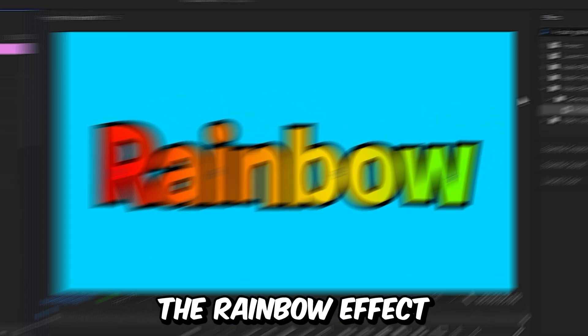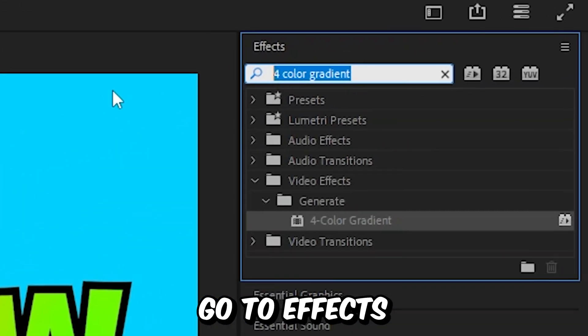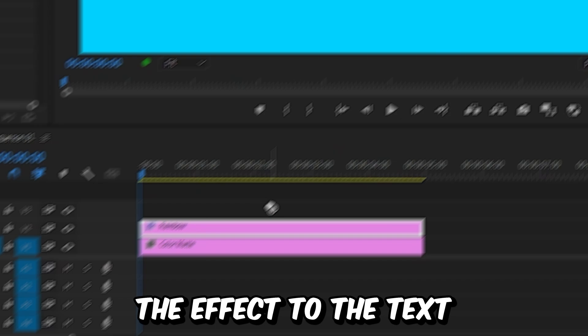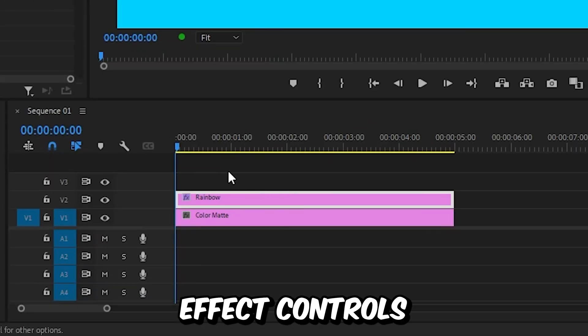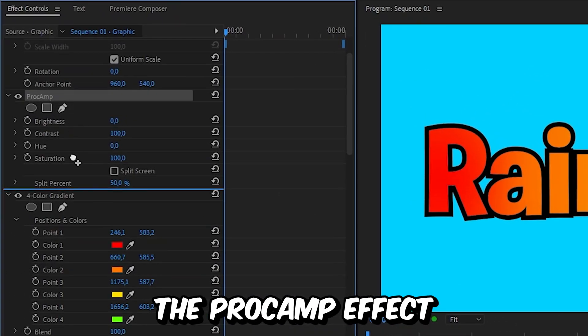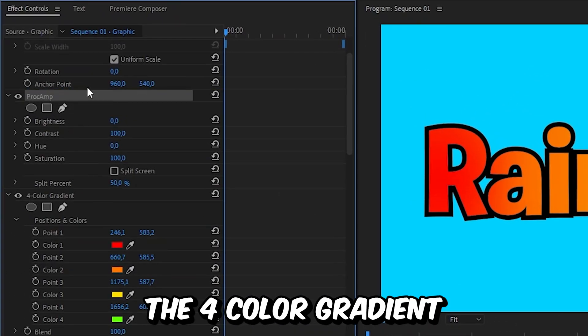Now to animate the rainbow effect, go to effects and search proc amp. And then apply the effect to the text layer. And in the effects controls, make sure the proc amp effect is above the full color gradient.